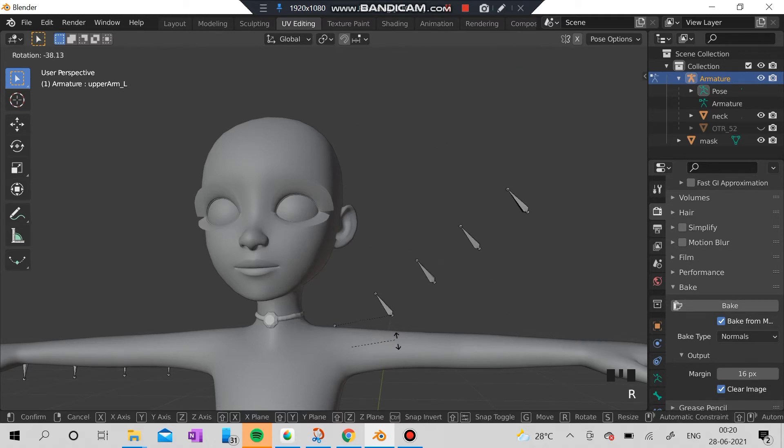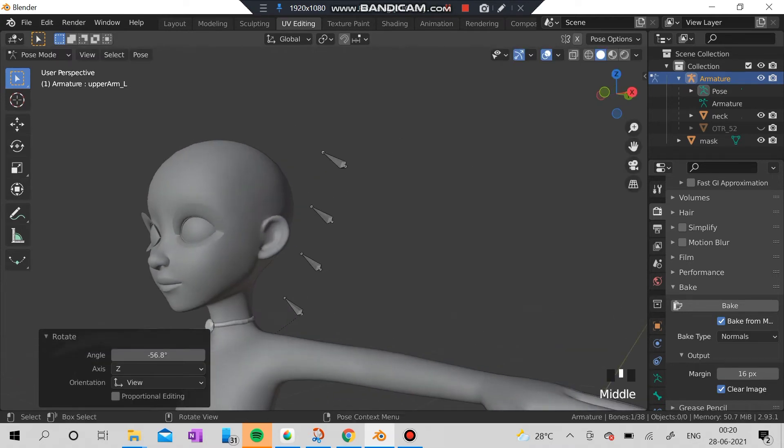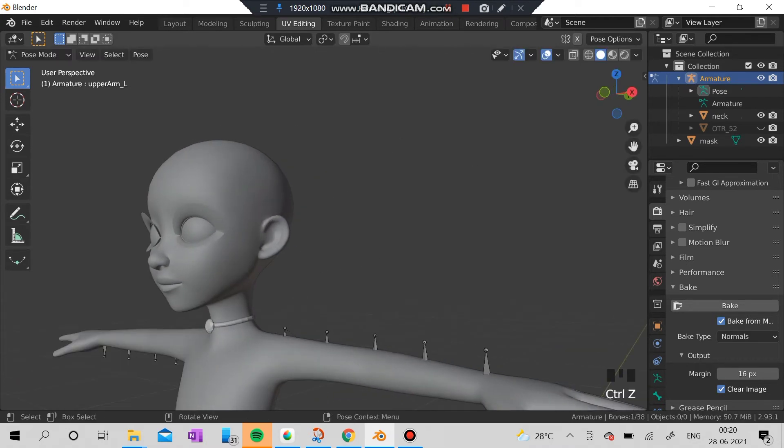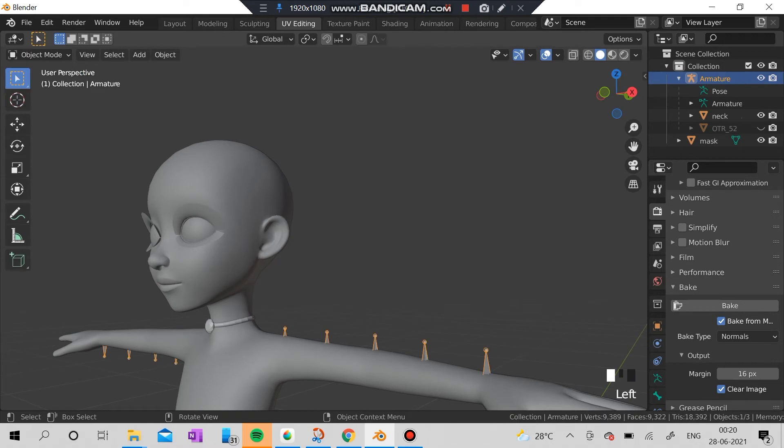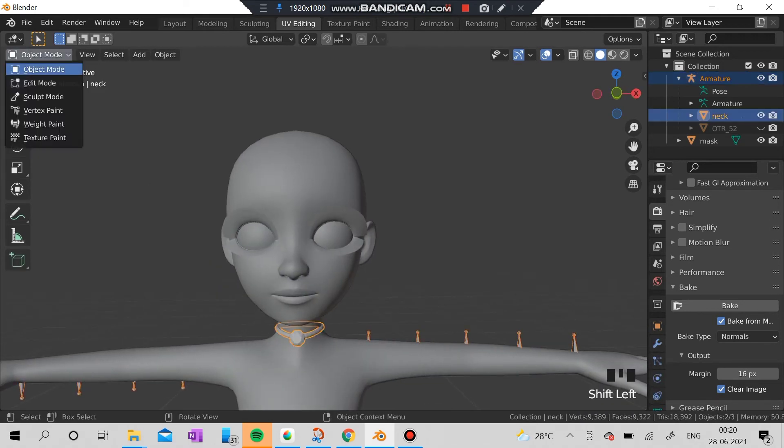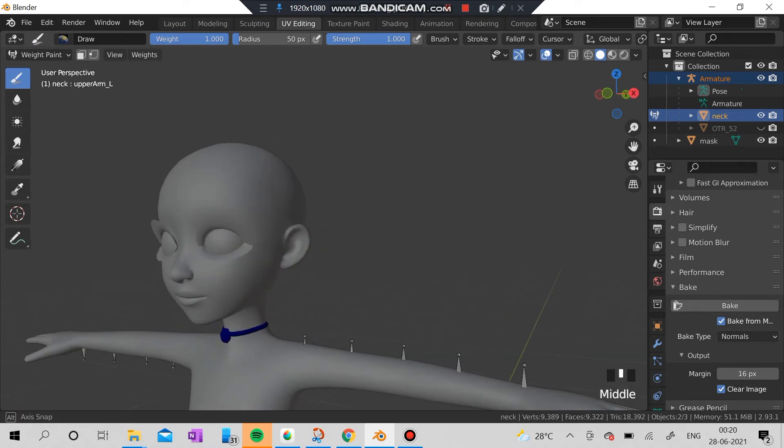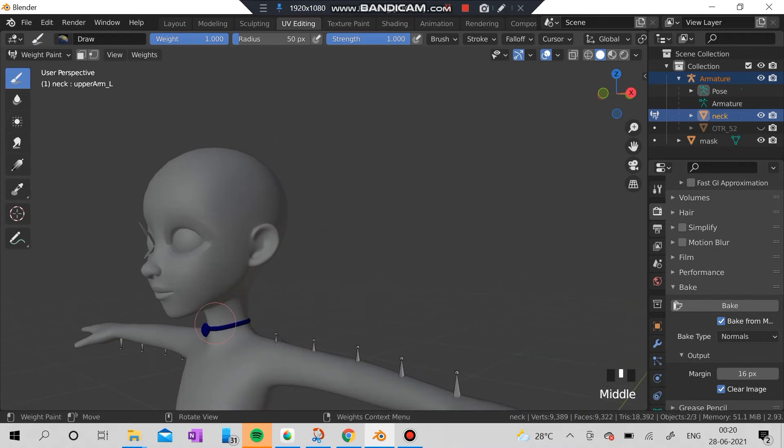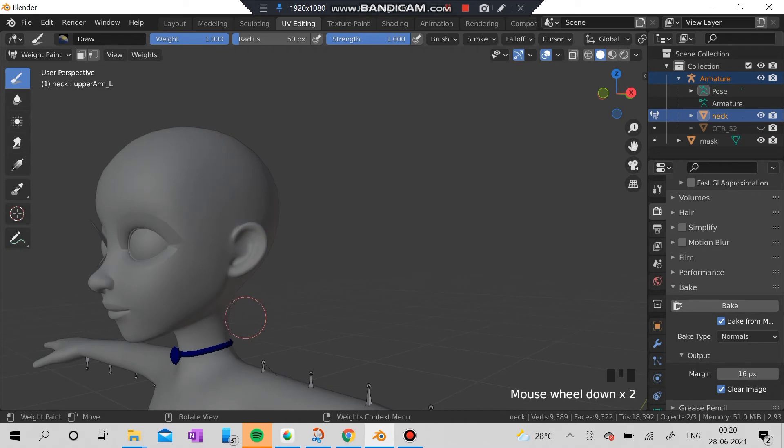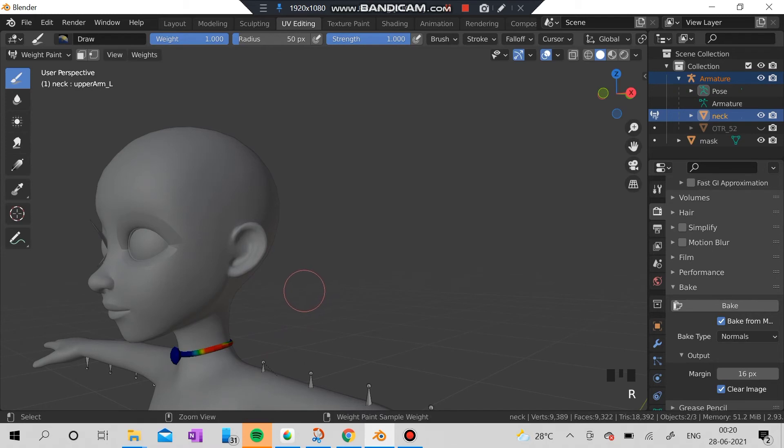You can actually see the necklace is actually moving, which I don't want it to move. So I'm going to actually remove all the weights from the necklace here. Here you can actually see if I painted some weight here, it's actually going to move with the hand if you actually raise your hand.